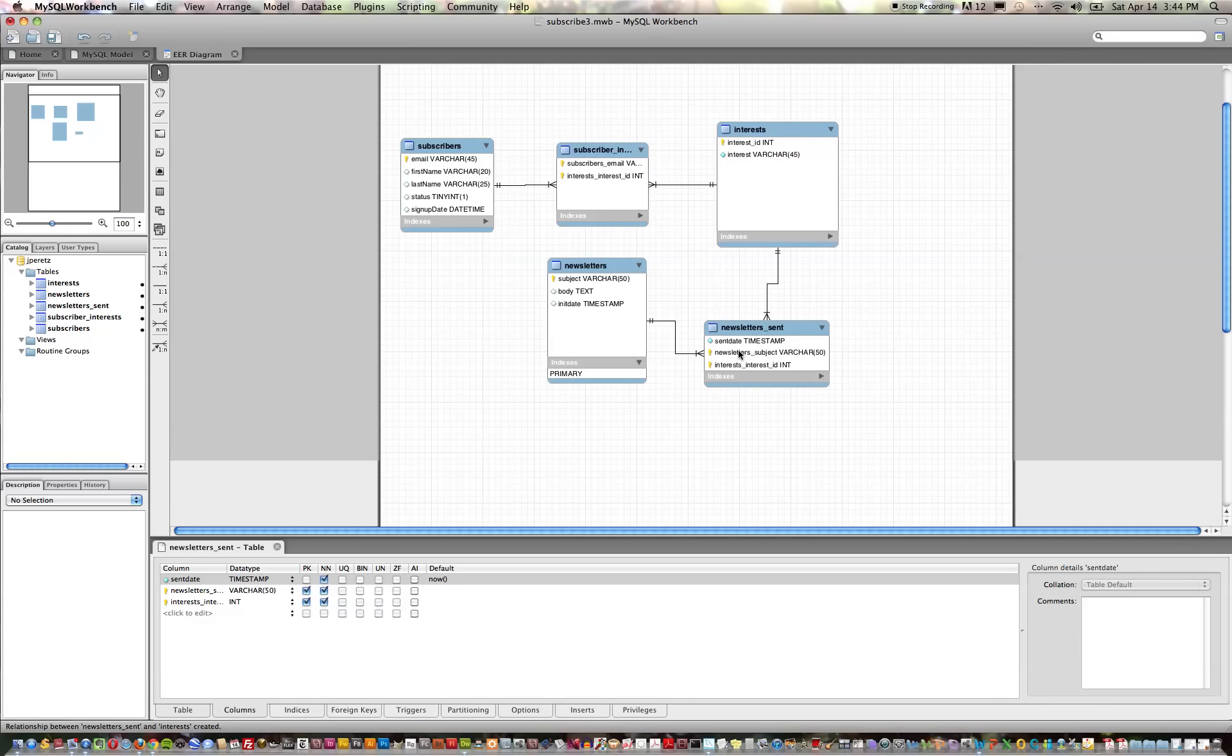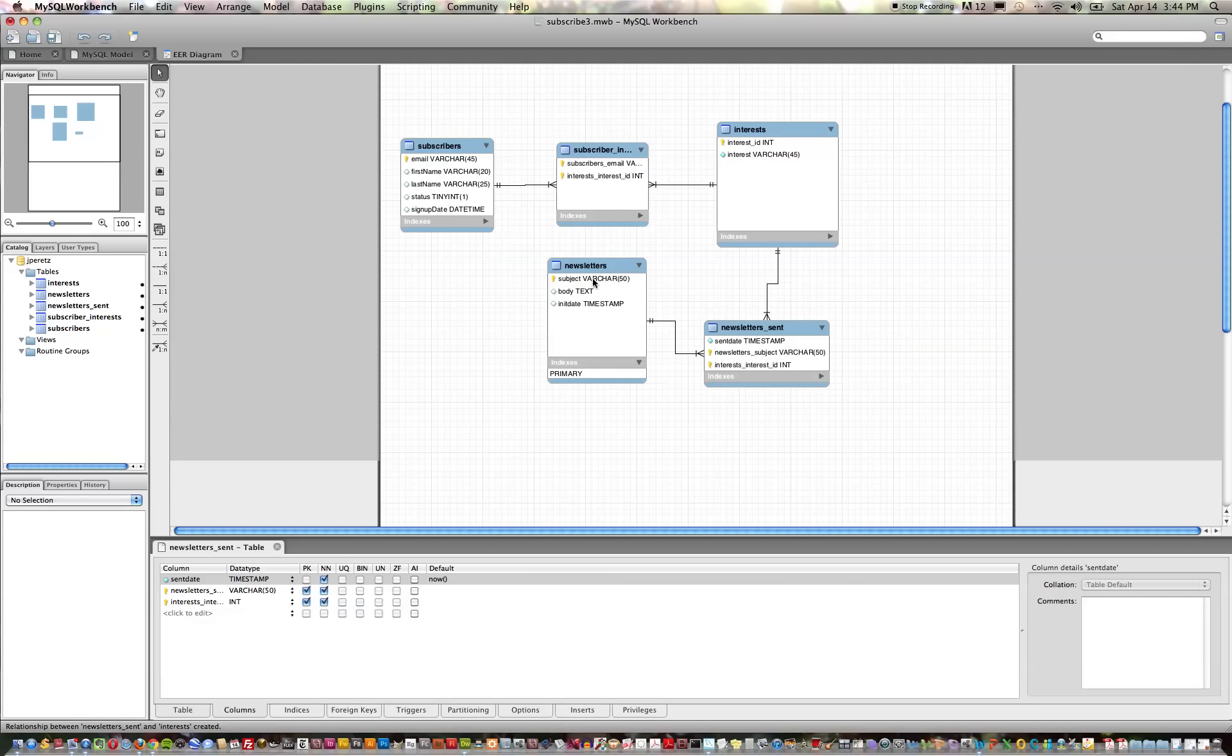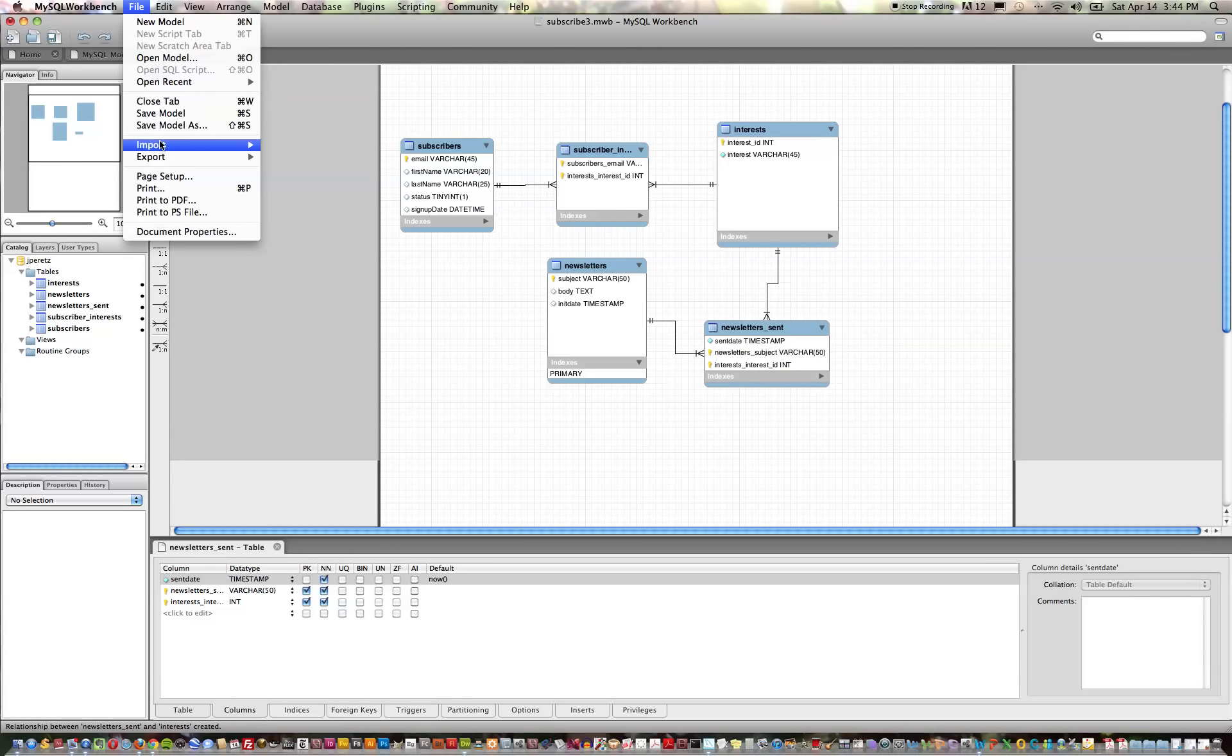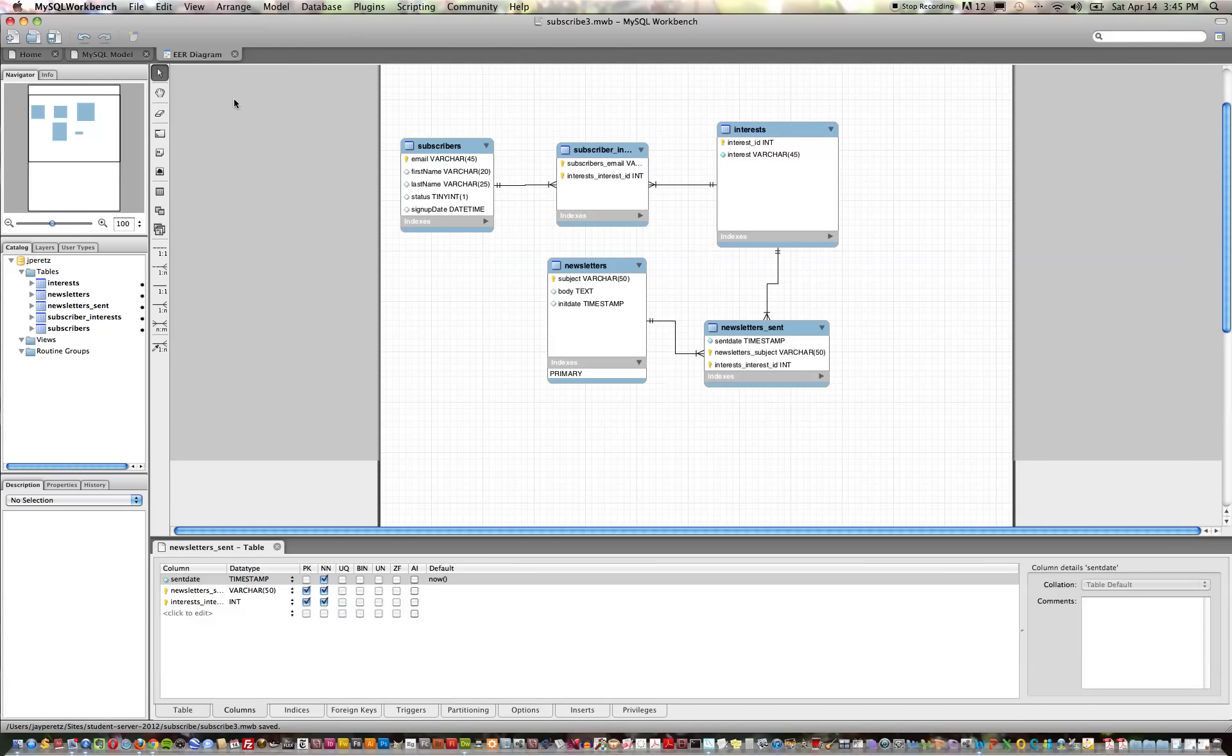So our table is essentially defined in our data model now and we could save our data model. We can also generate that to actually create the table in our database.